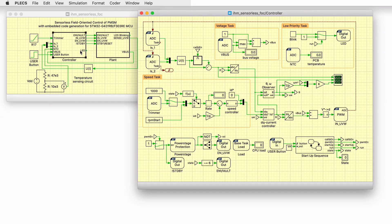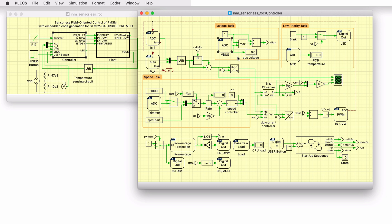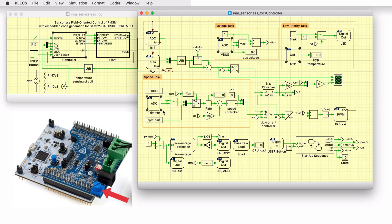Now let's open the controller subsystem. This subsystem contains several blocks from the STM32 target library. The three state currents are measured by triggered ADC blocks. The sampling of analog inputs is triggered by an external event, in this case a PWM underflow. The DC bus voltage is monitored by using a regular ADC channel. A regular ADC channel is continuously converted in the background without any intervention of the CPU. The same type of ADC is used to sense the temperature on the PCB and the speed reference provided by the trimmer mounted on the X-Nucleo IHM1-6M1 board.